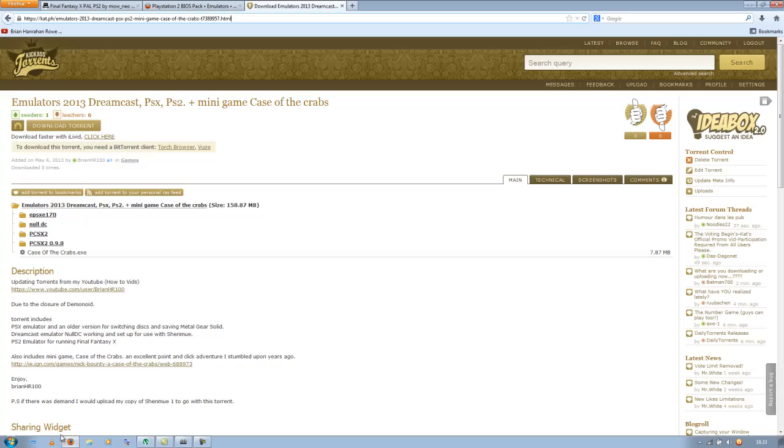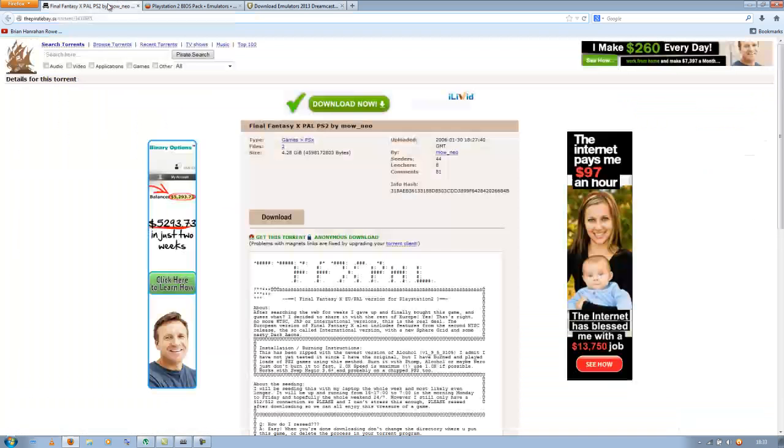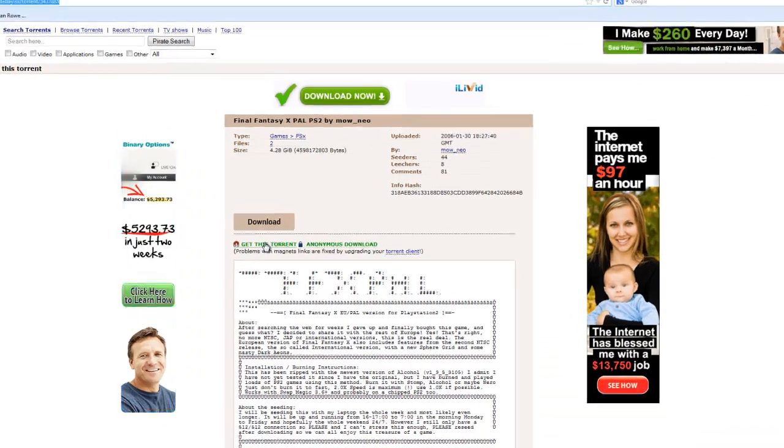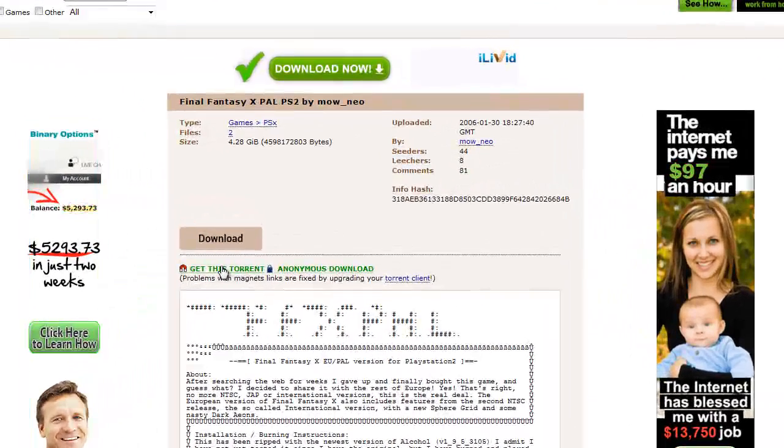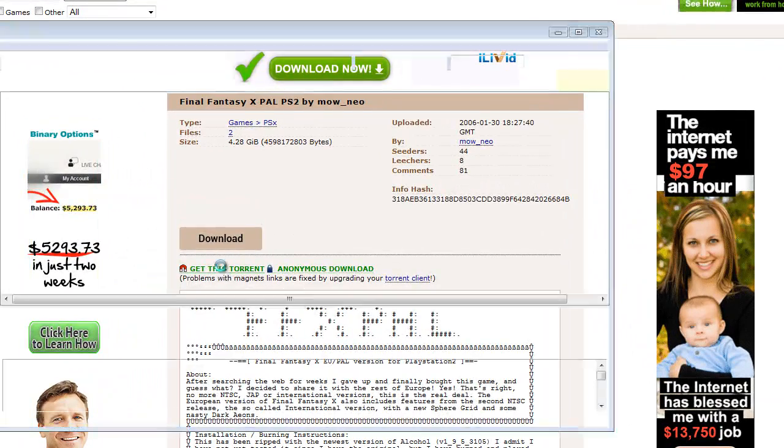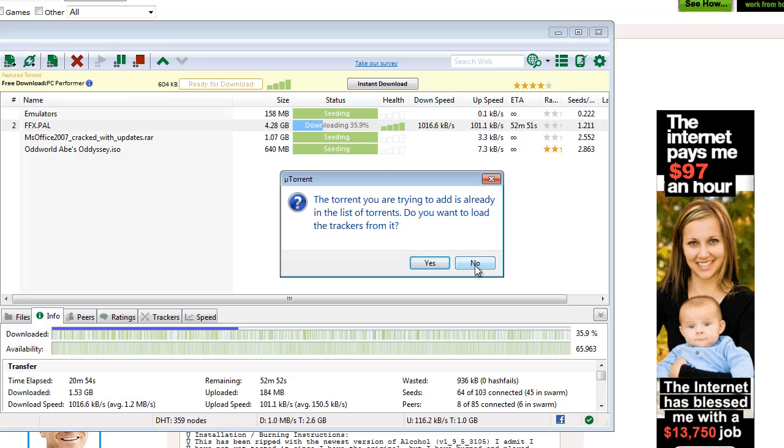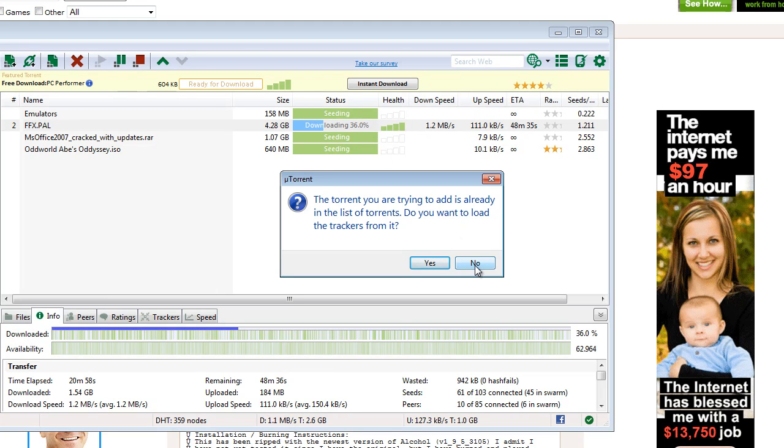First thing is to go to this link in the Pirate Bay which I'll provide in the description for the video and download the game itself to a torrent client like this. I'm already in the process of downloading it. You just click yes if this does come up, but it won't.